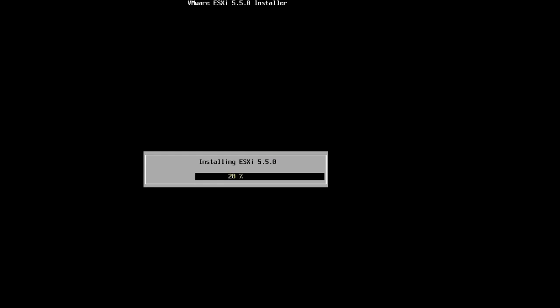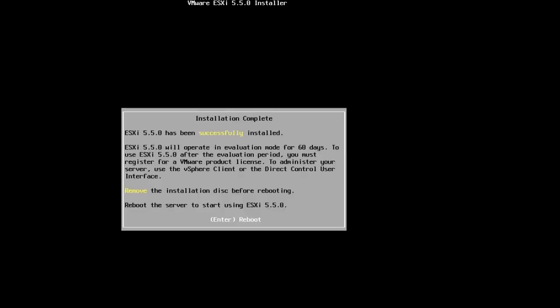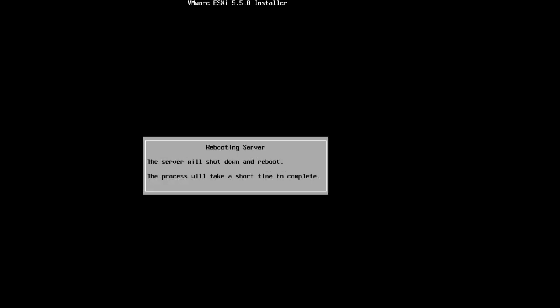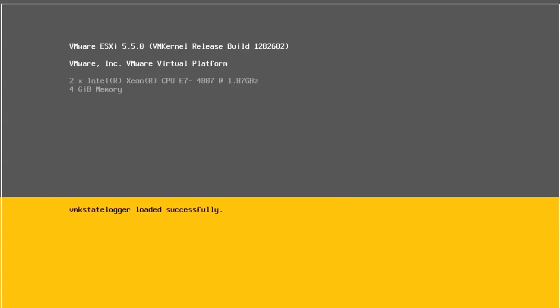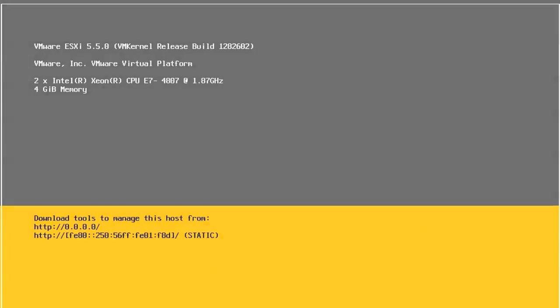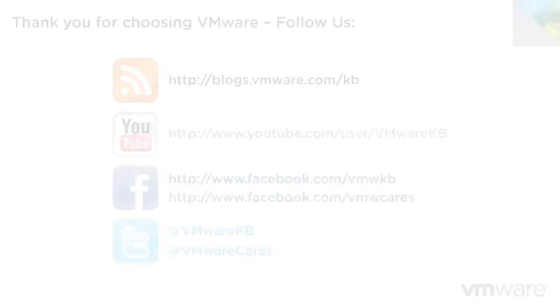Once the machine has been restarted, ESXi will then begin to load all of the necessary services. The next steps will be to configure the host networking and perform some basic administration tasks, and more information on this is available at the following URL.